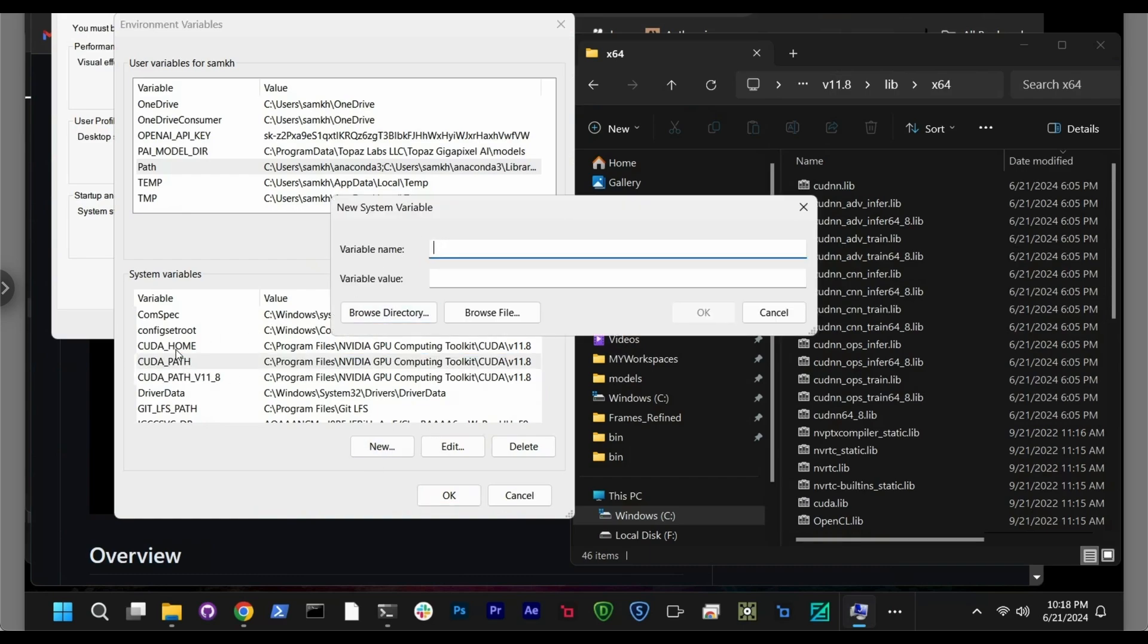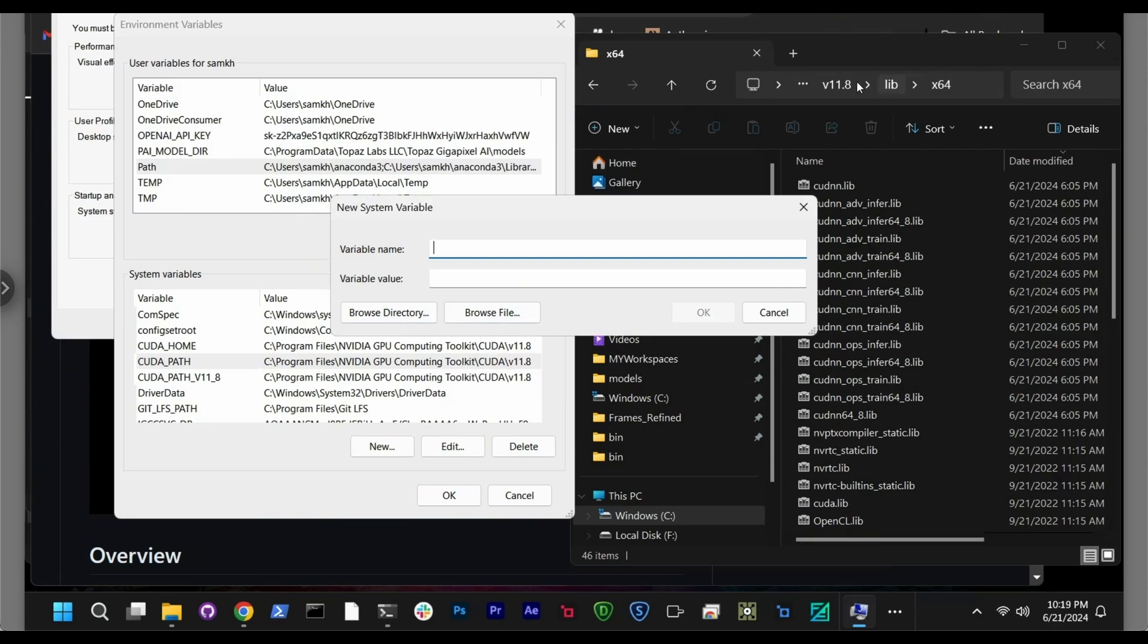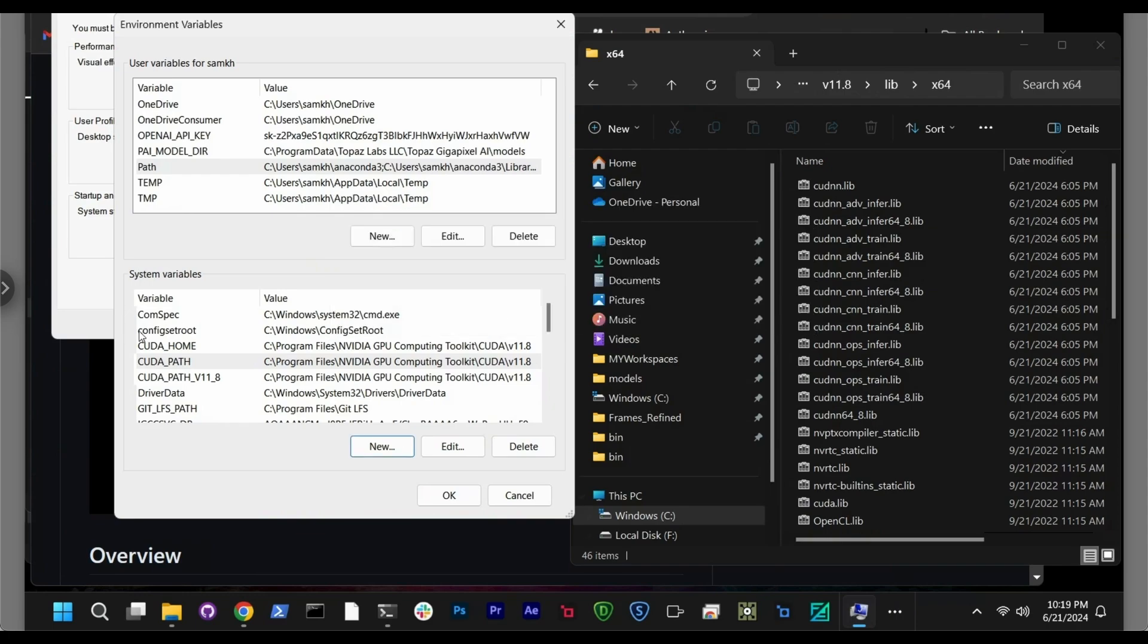And also you create a CUDA path just for safety. And it's exactly the same address. So how you can do it, basically if you don't have this, you click new. And then in here, variable name, you put like CUDA_HOME, CUDA_PATH, or CUDA_PATH version 11.8. And then the variable value, you just add this address. So with this address, you can copy paste it from here, from your Explorer window.